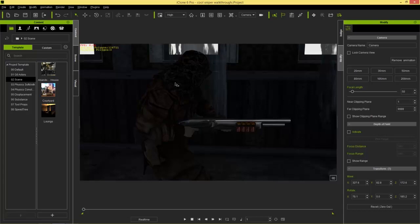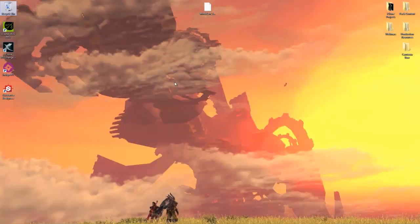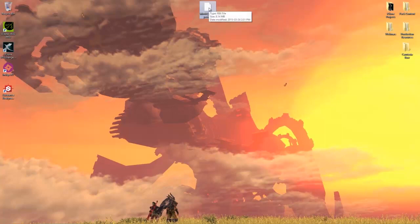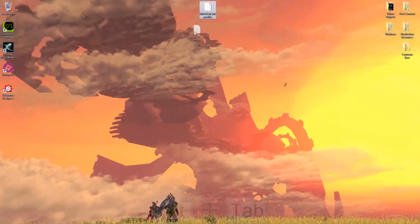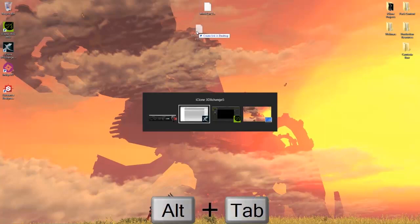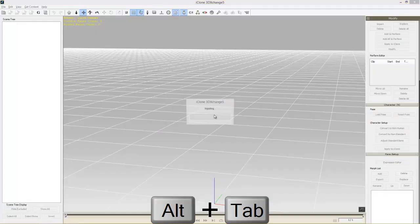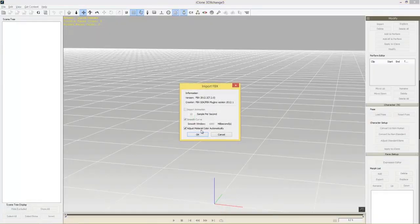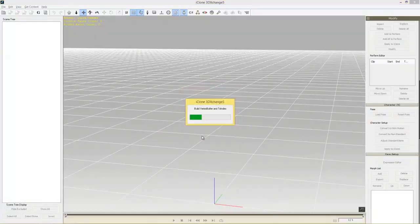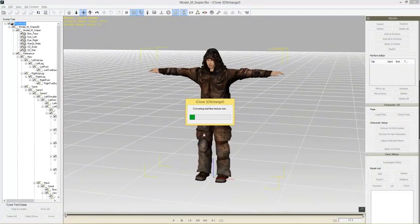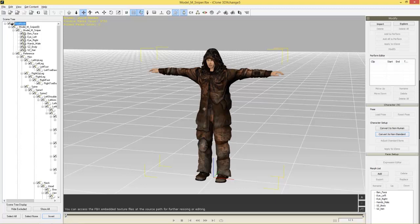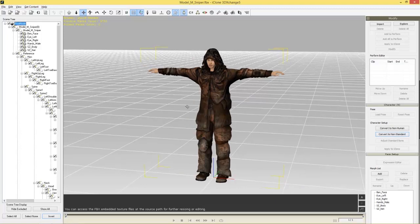First of all, we need to go to our desktop and find our FBX model — modelmsniper.fbx. Let's click and drag this into 3D Exchange, drop it in, and press OK. Our character is going to load up in a nice T-pose.